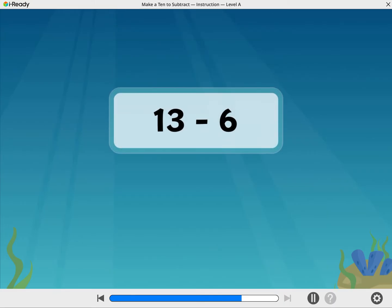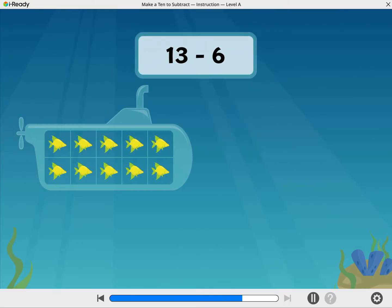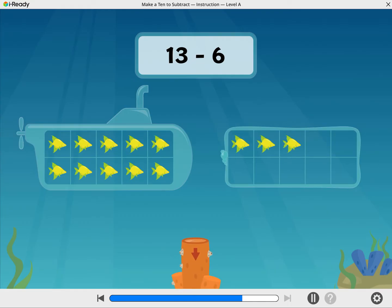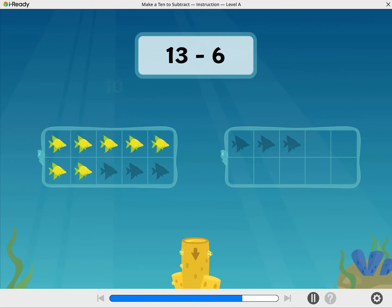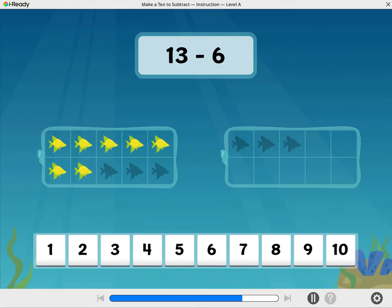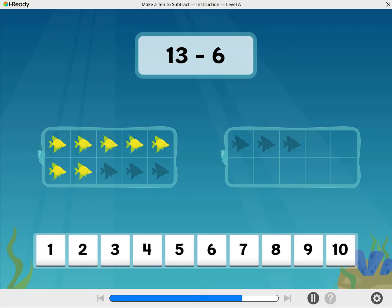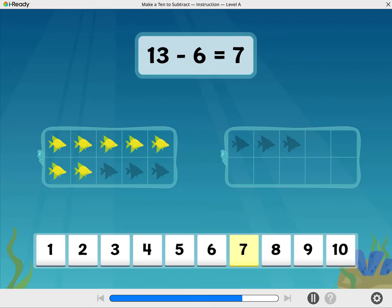Next up, 13 minus 6. Take away 6 fish. 13 minus 6 equals 7.